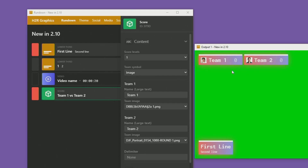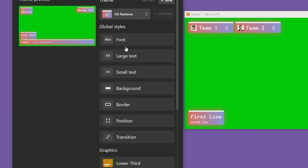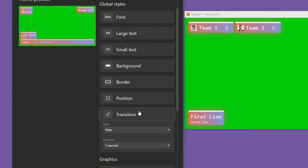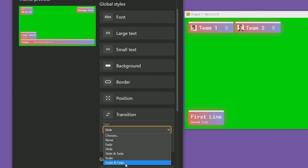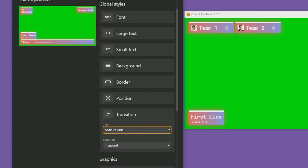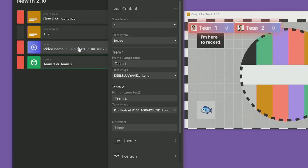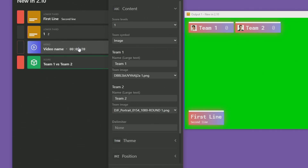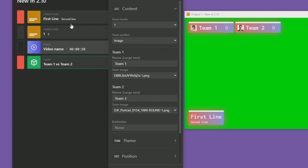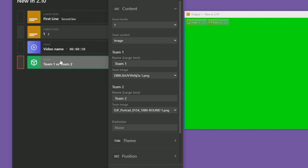We also have some new transition options in the theme editor — a new Scale transition and a new Scale and Fade. I really like the Scale and Fade. If I head back to my rundown and turn the video on again you can see it scales up from the center and fades in at the same time. It's a really nice animation style and looks quite nice on things like lower thirds.